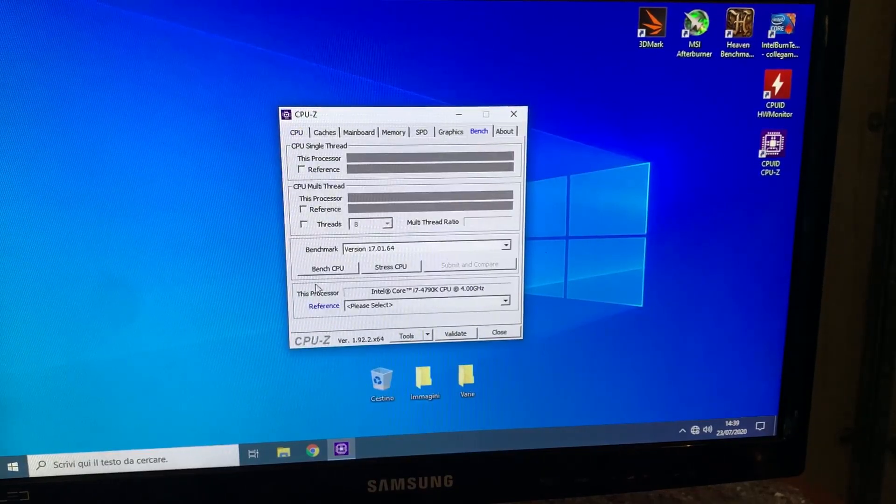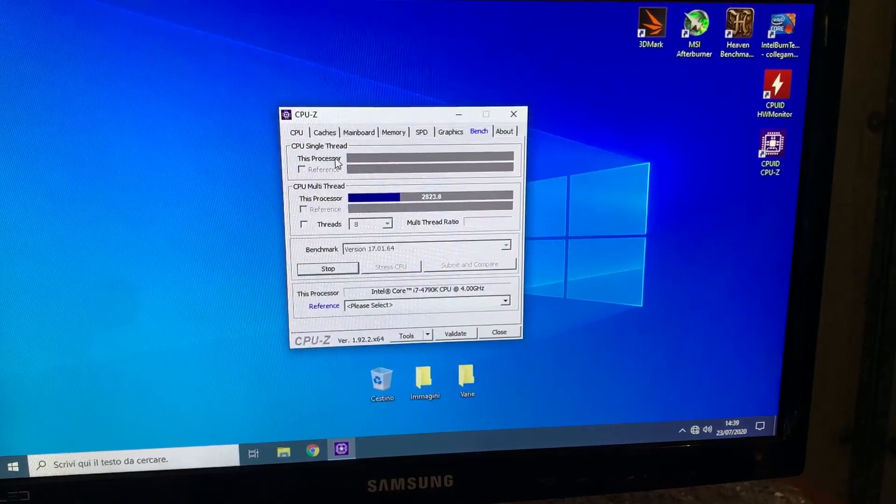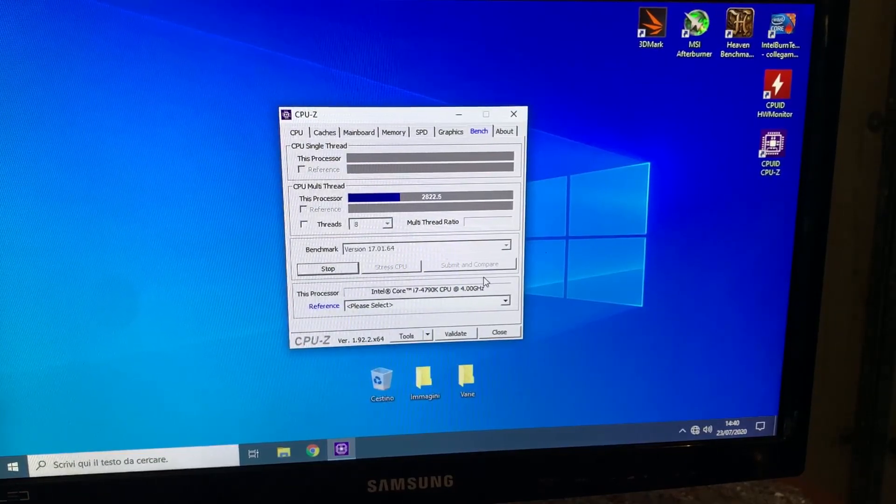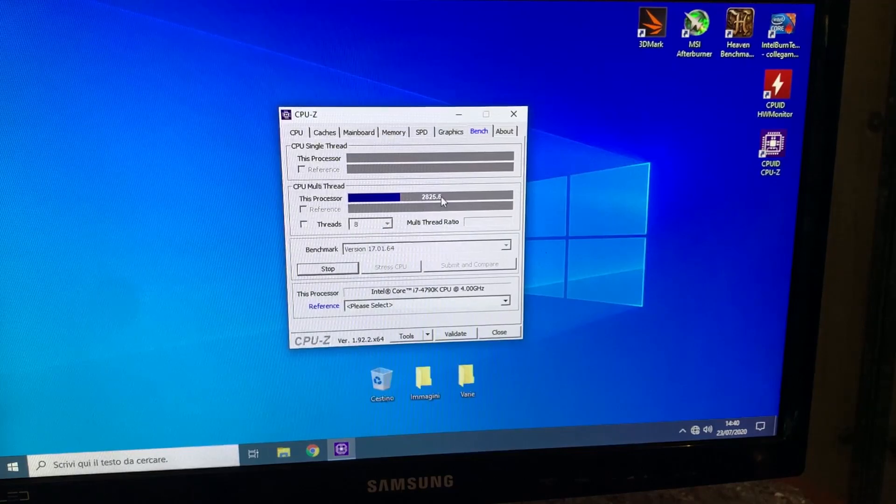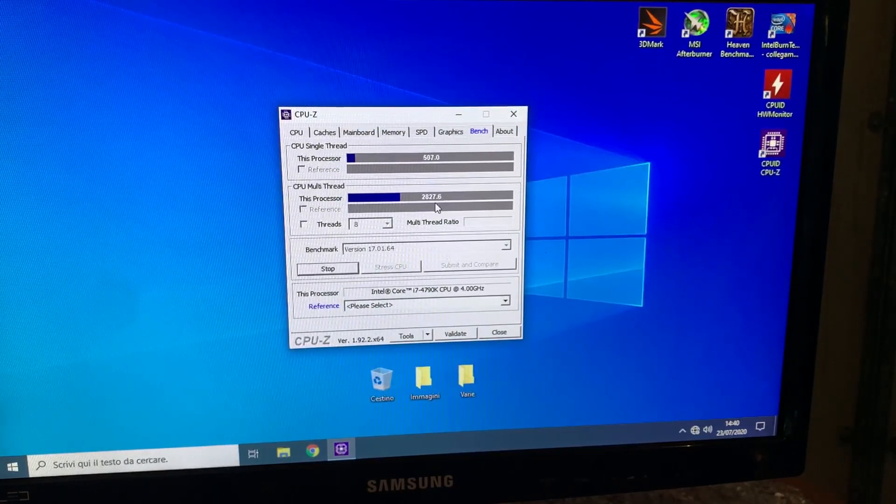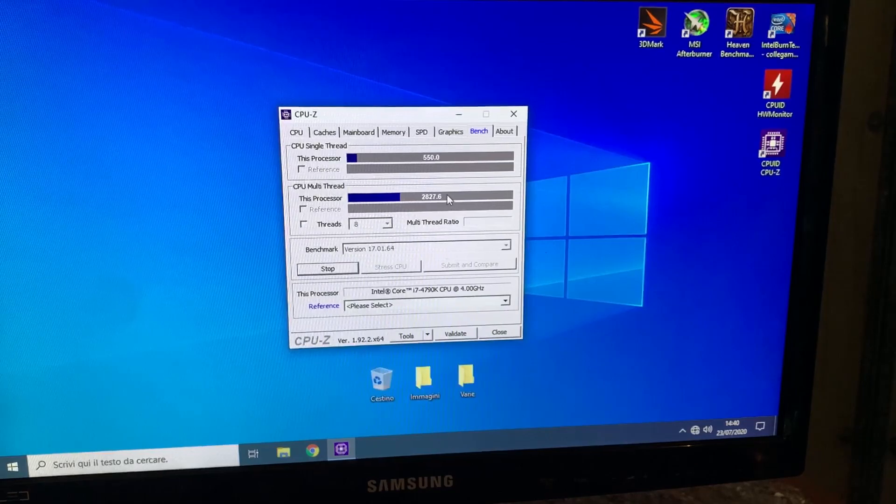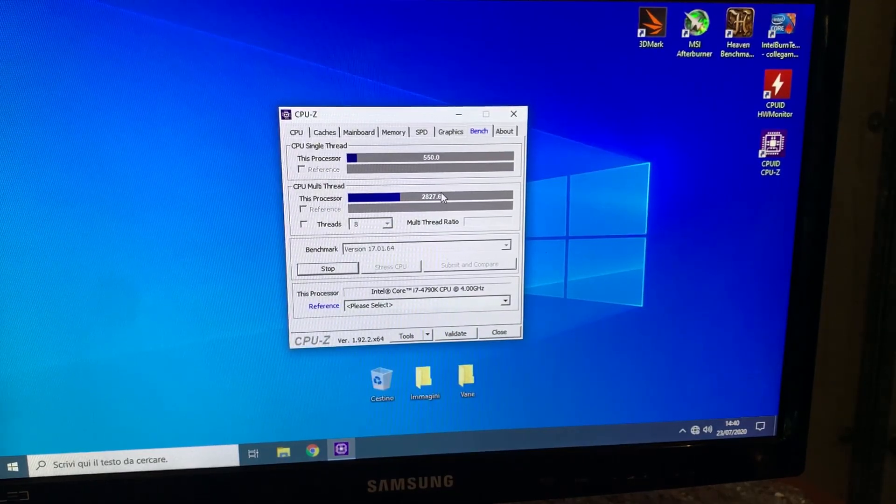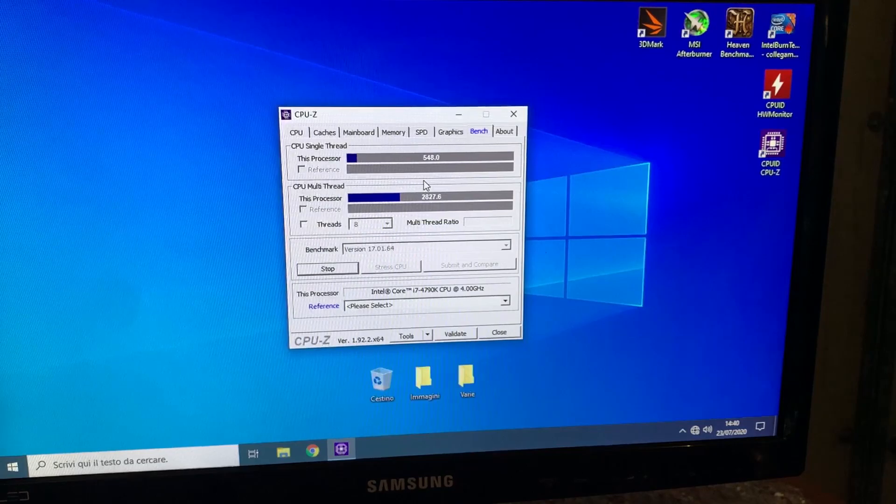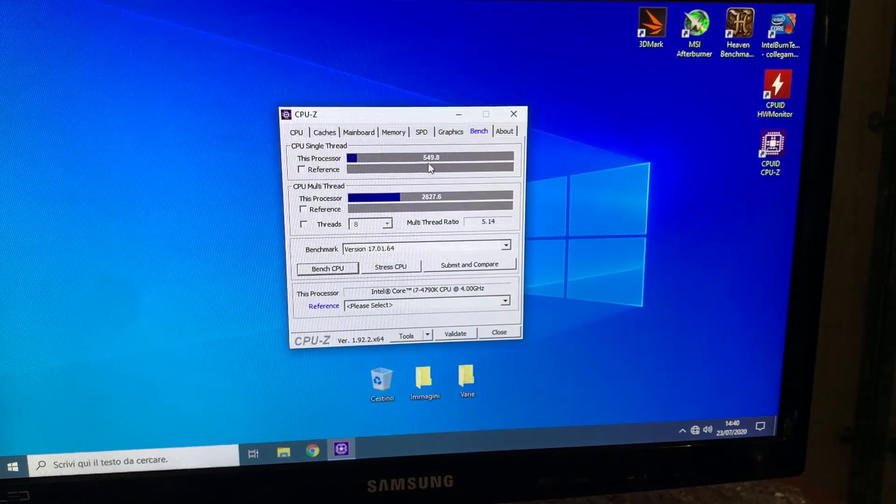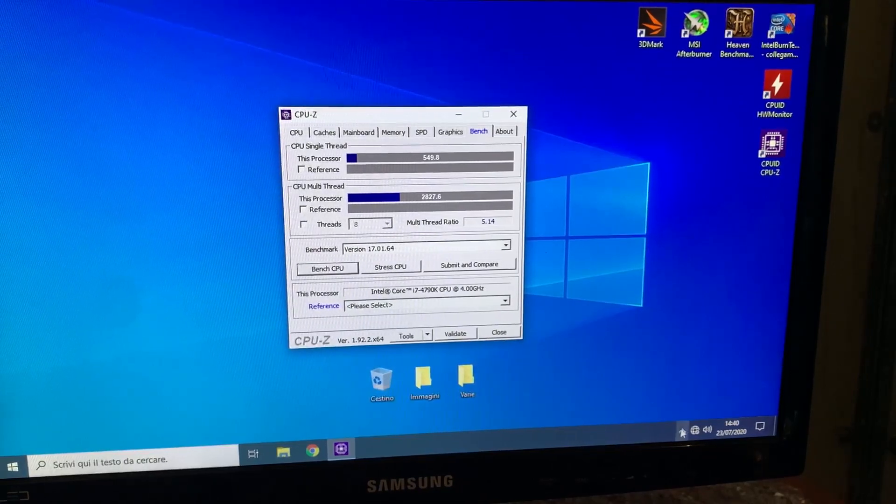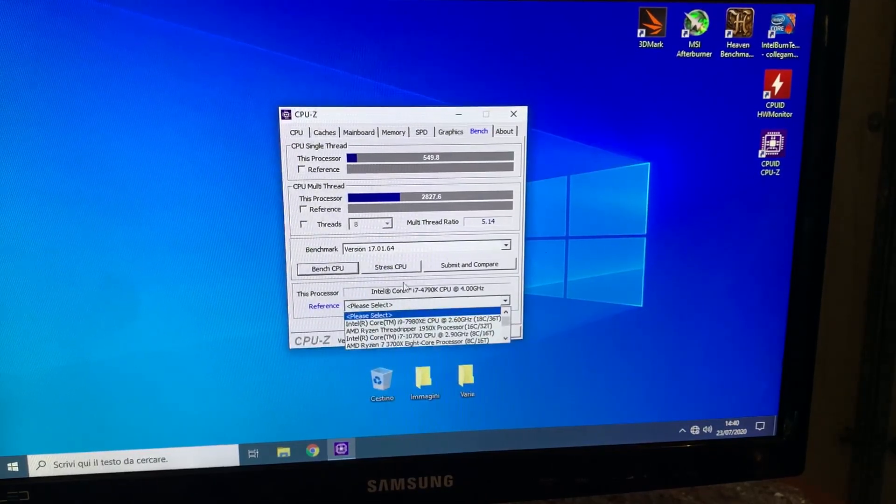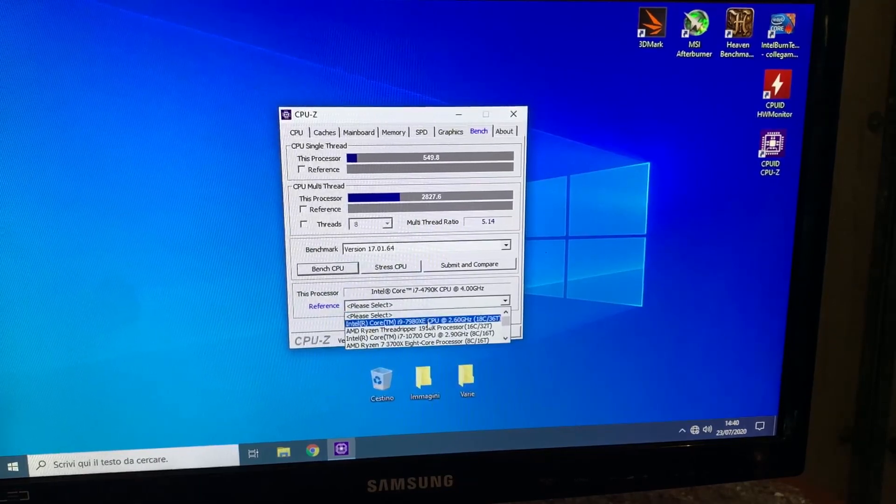Now I'm going to run a quick test, just to show you that the performance are actually 5GHz worth. And now we have 2824, pretty much 2825, 2827 on the multi-core, and then we have 549 on the single thread. But this is because we just booted Windows. If we waited a couple seconds, we would have had around 555.